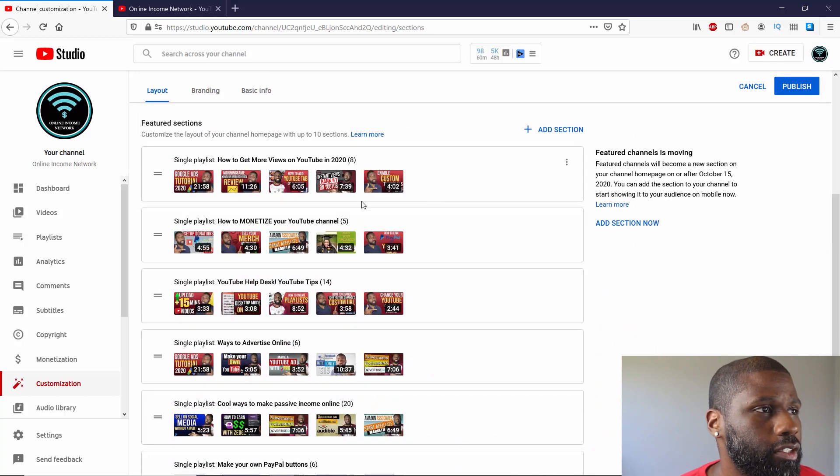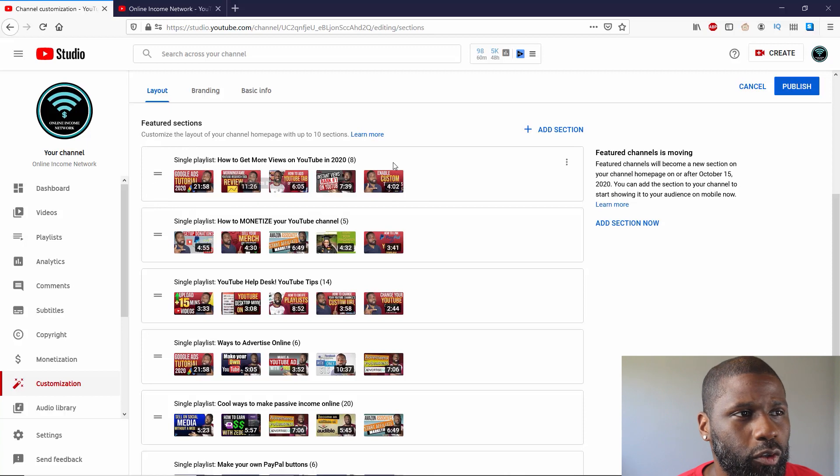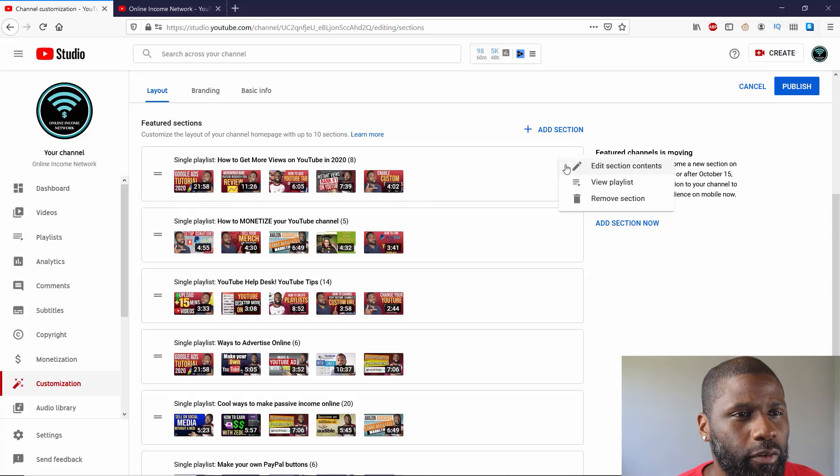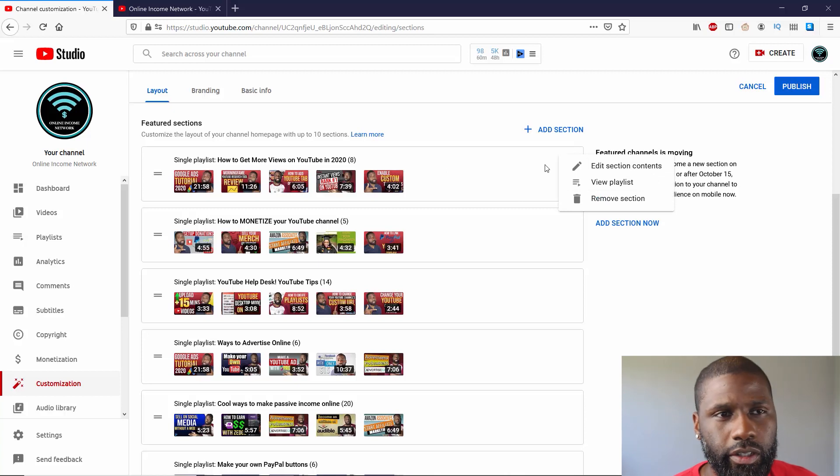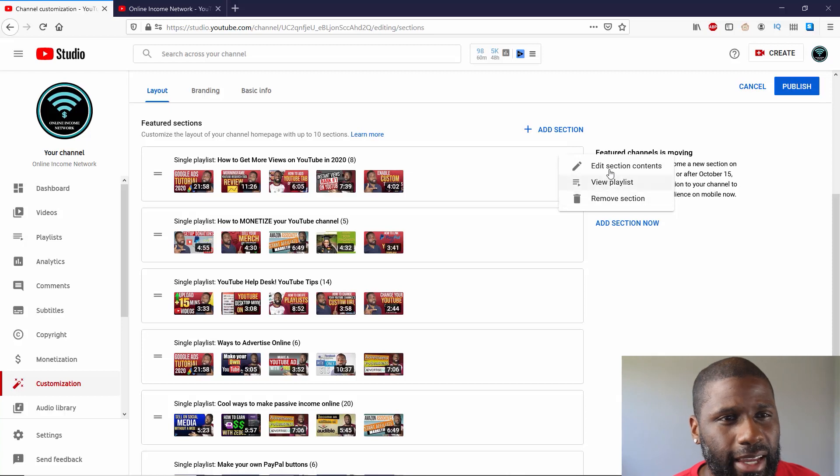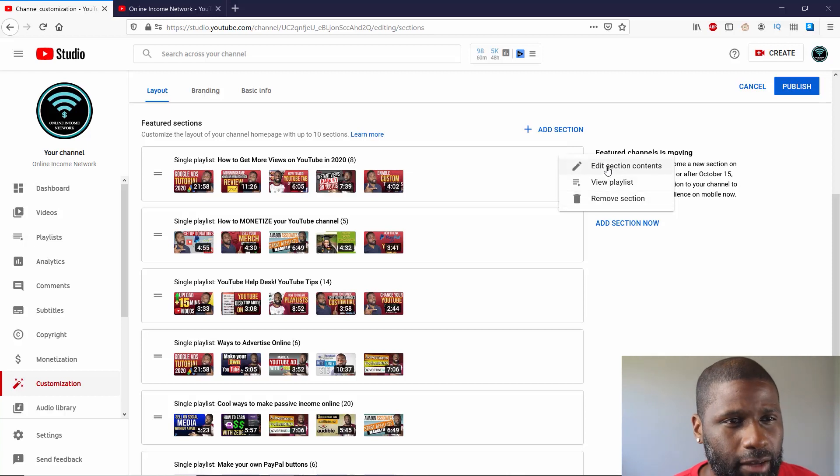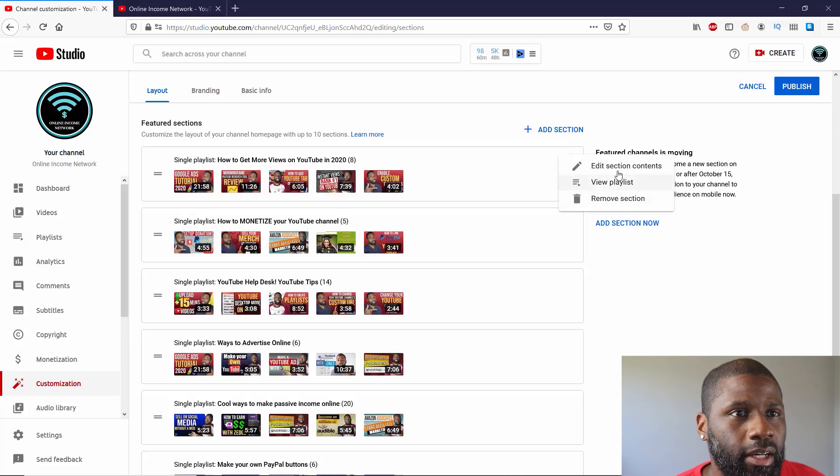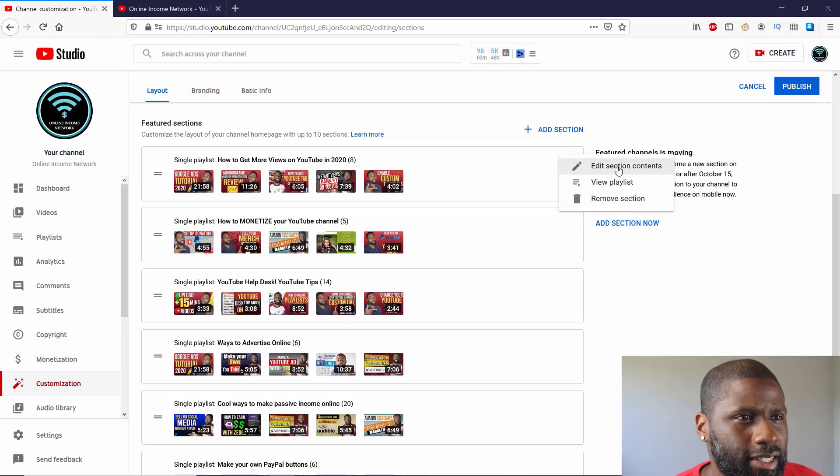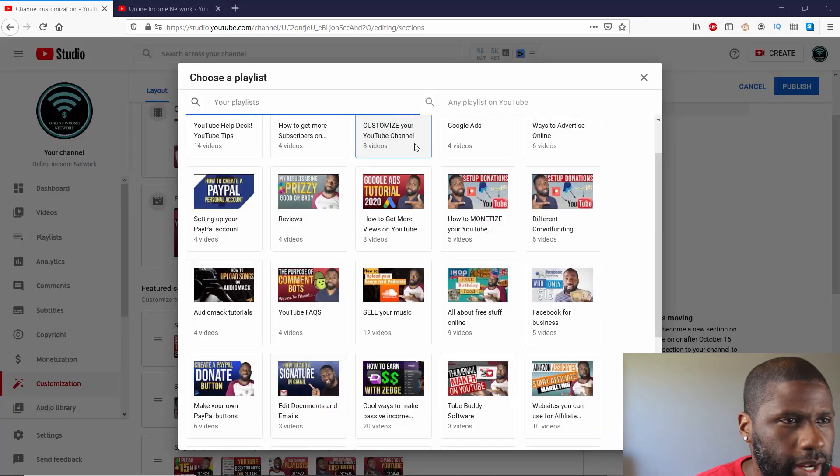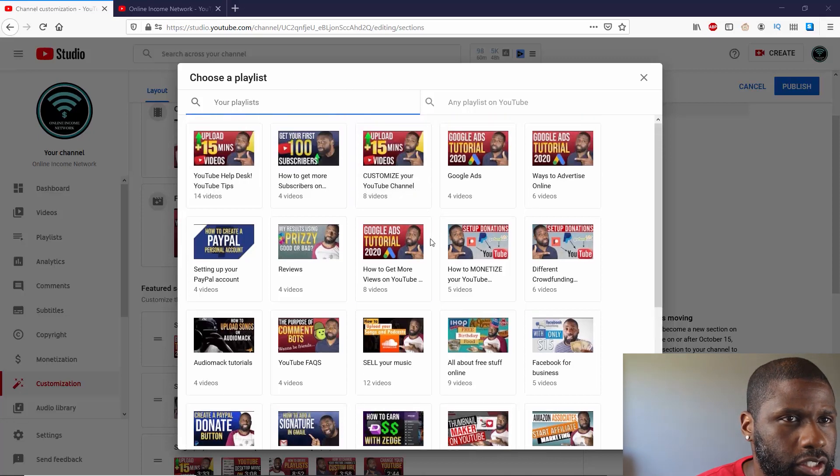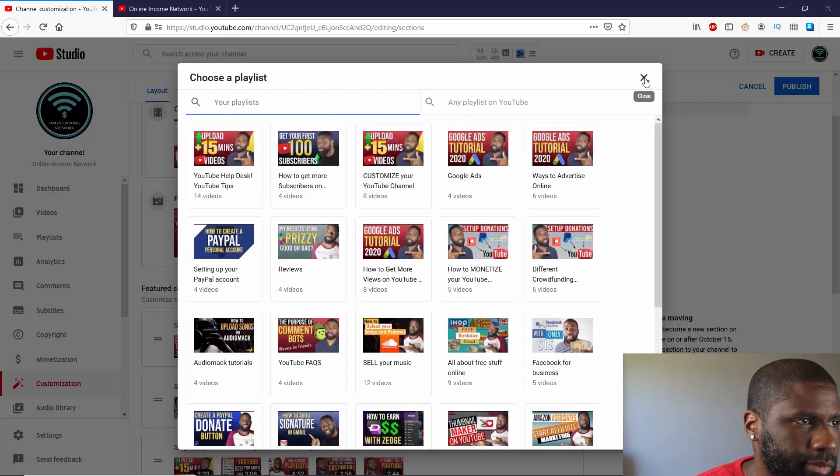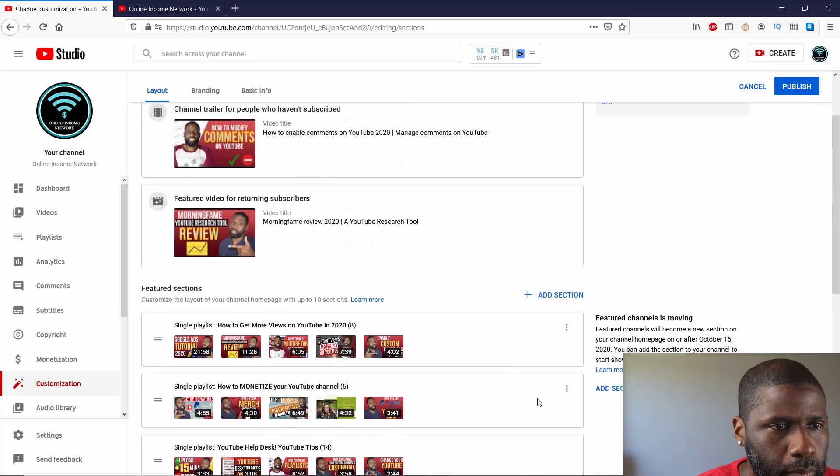Let's go to Featured Sections. Now, like I said, I got How to Get More Views on YouTube at the top. Going over here to the right, if I hover over it, you can see I had those three options on the right. That opens up these options, in which case I can edit the section contents, I can view the playlist, or I can move the section altogether. I'm going to go ahead and edit the section contents.